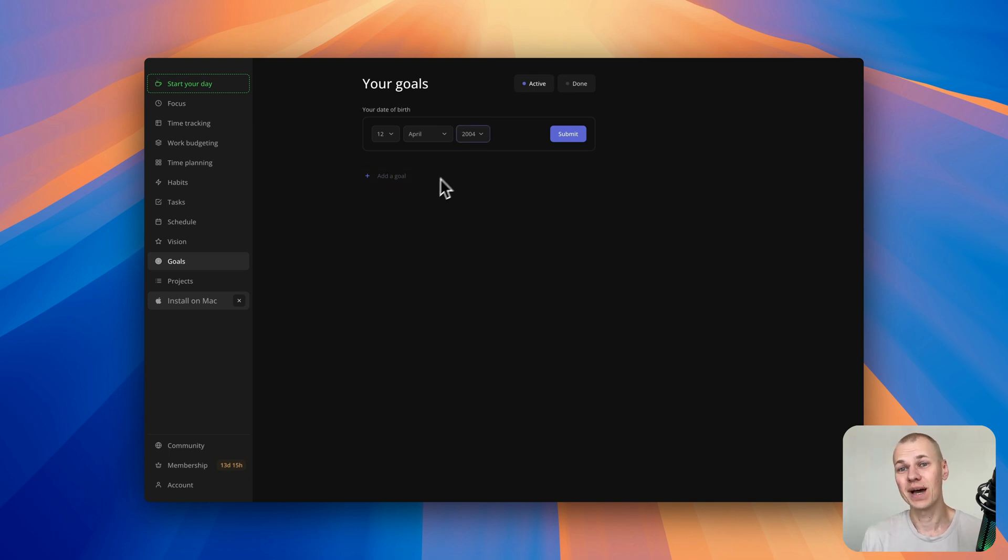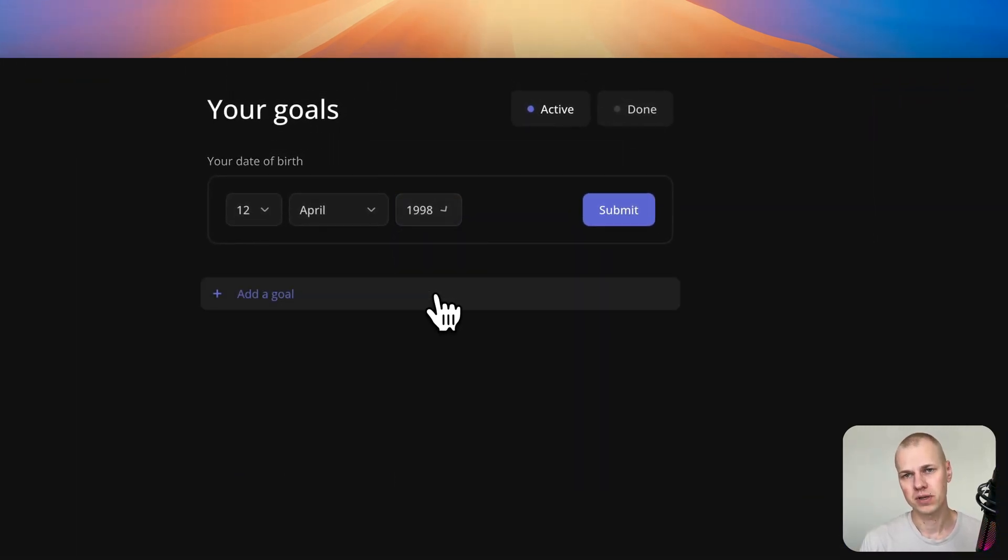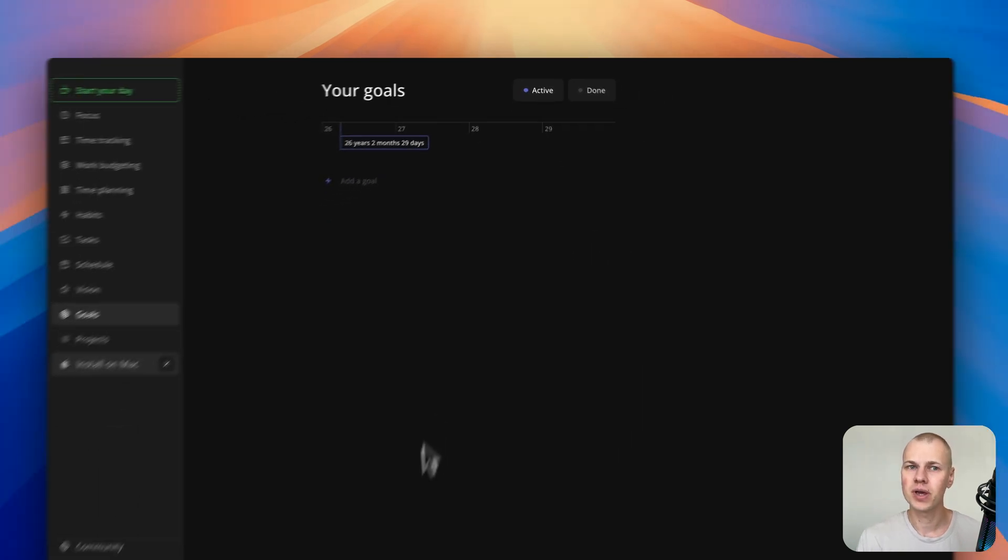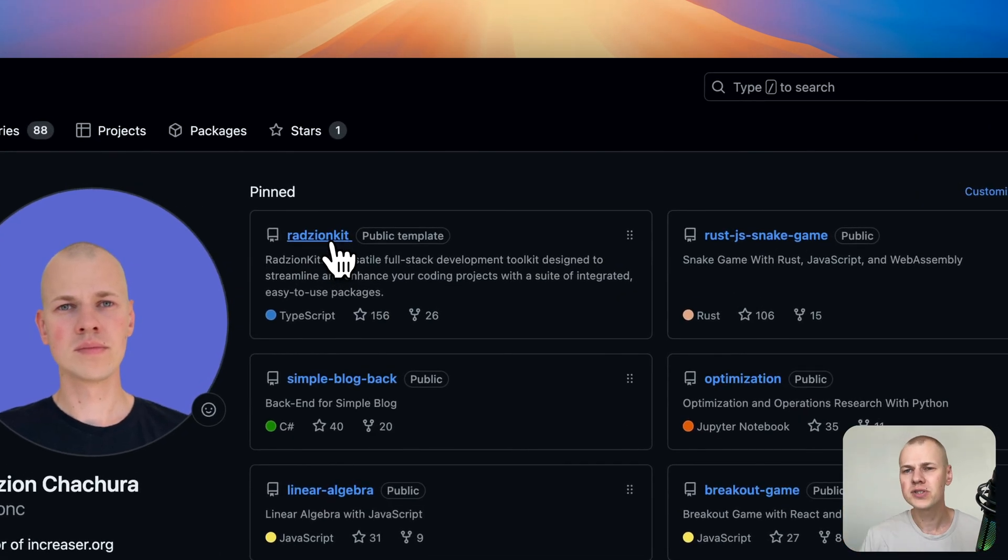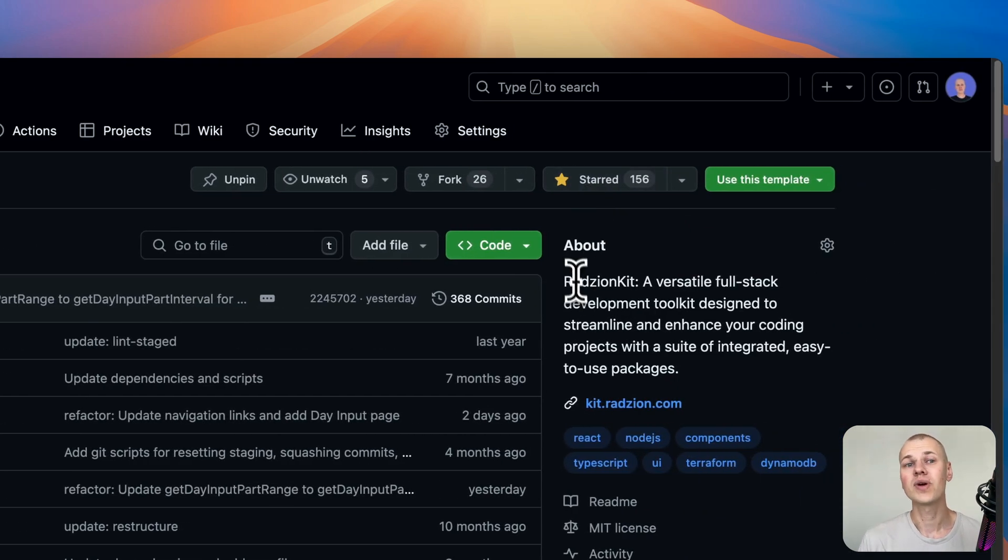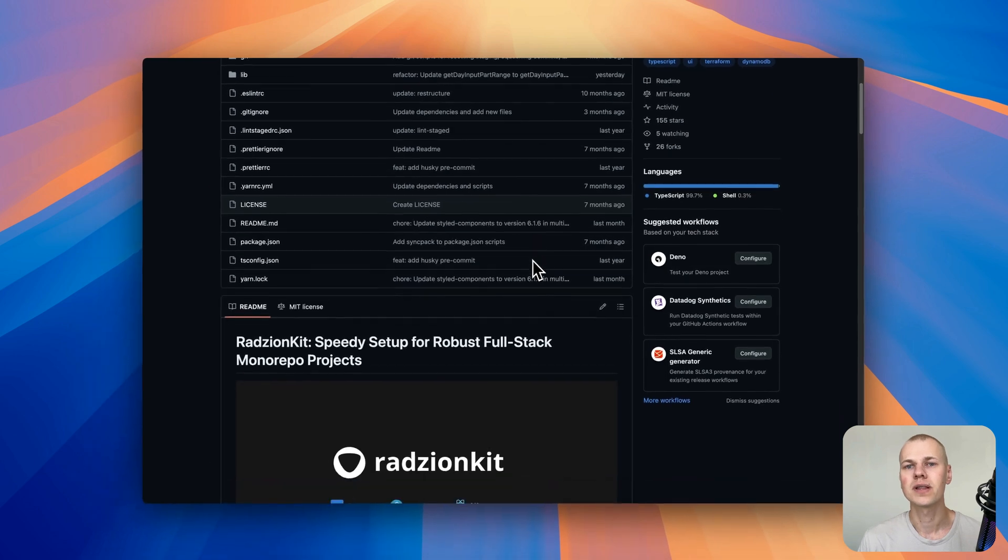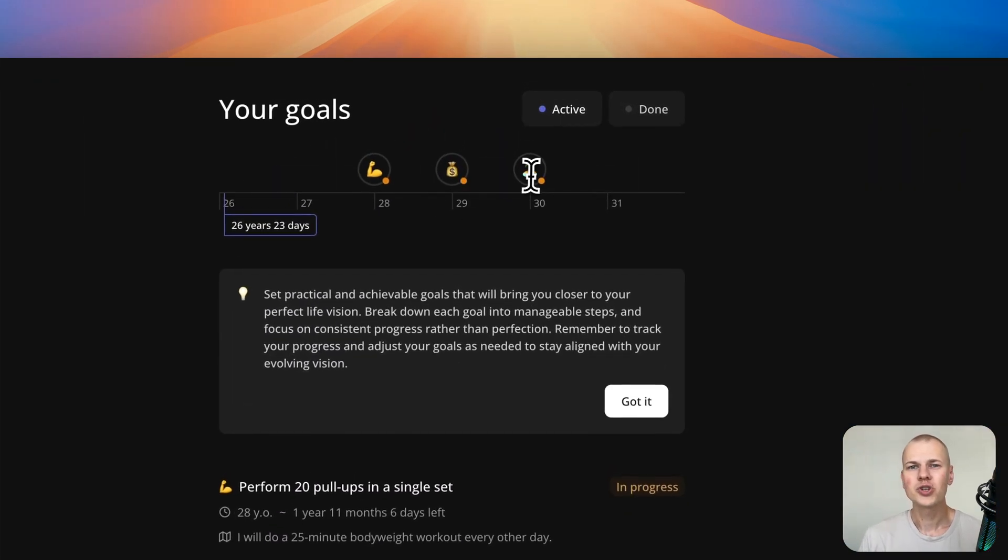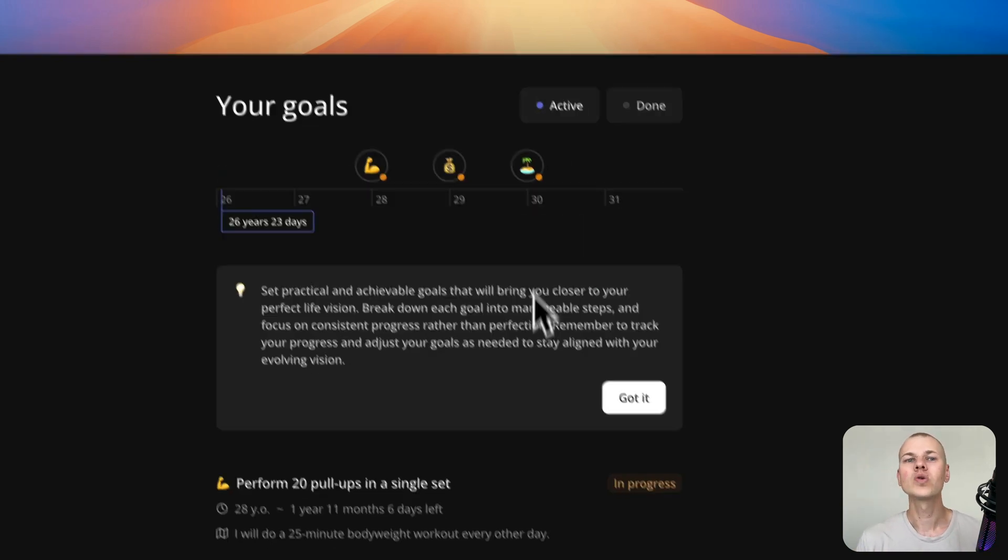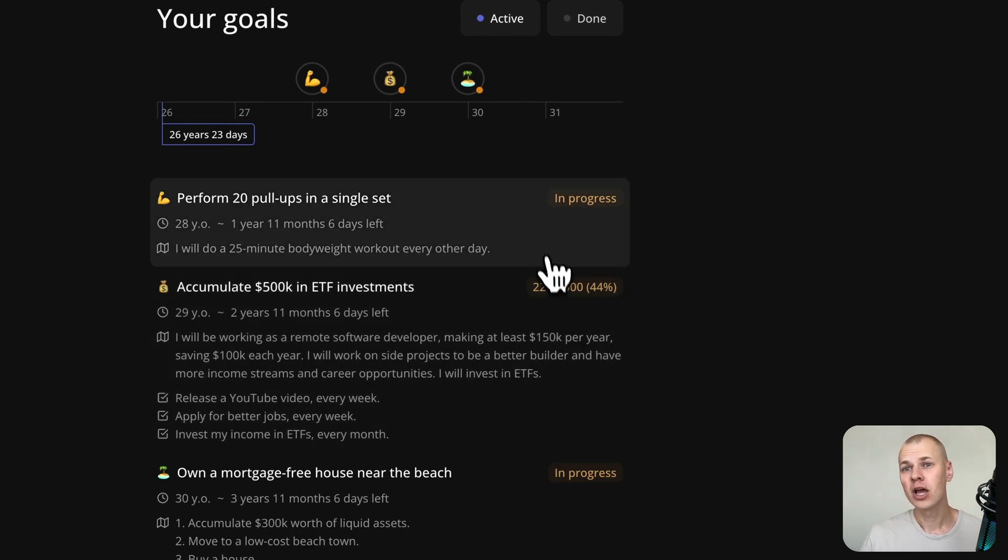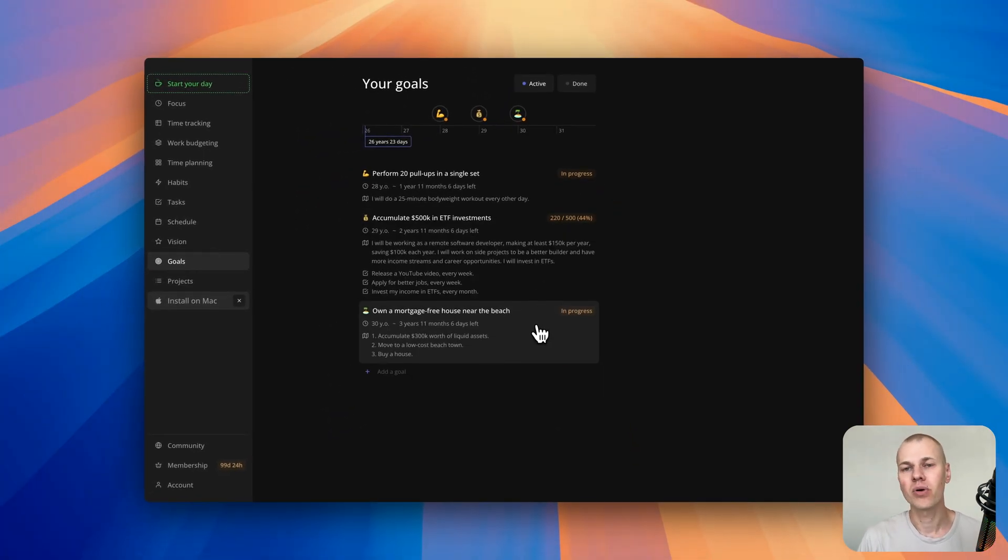We'll be working within a TypeScript monorepo and using React for the frontend. Although the source code for Increaser is in a private repository, you can still find all the reusable components and utilities in the RyzenKit repository. Our goal is to create a beautiful and user-friendly page for managing goals. Users should be able to set a goal deadline to a specific date or link it to their age. They should also see their age and goals on a timeline to instill a sense of urgency and track progress.